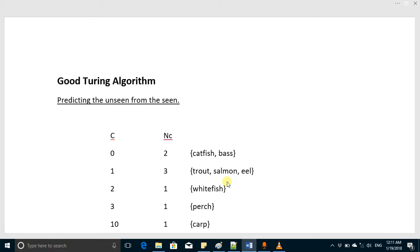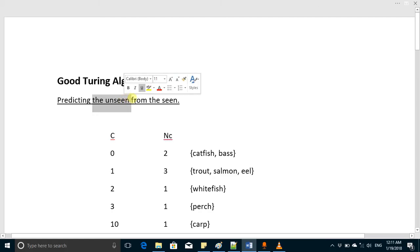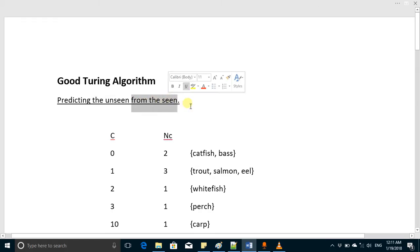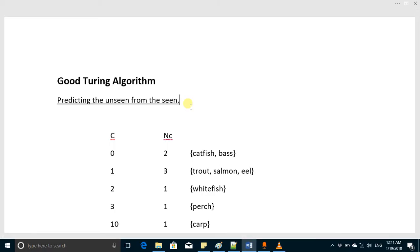Today we are going to discuss the Good-Turing algorithm. The Good-Turing algorithm is basically an algorithm to find the probability of unseen things from the seen things. To make it simple, suppose you have a sample and you can easily find the probability of anything from that sample.